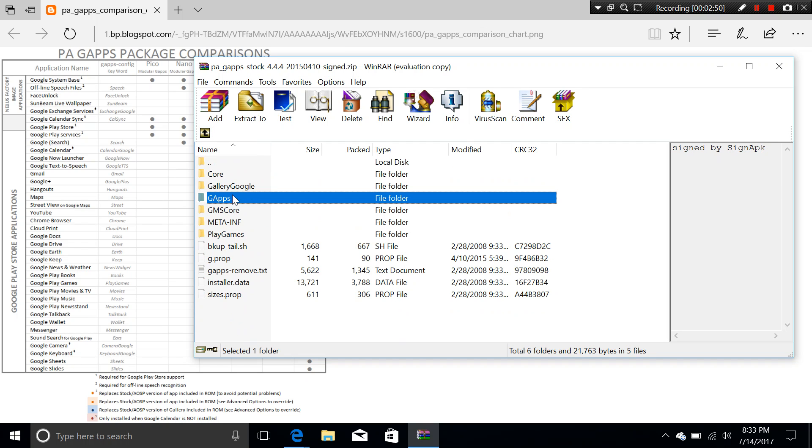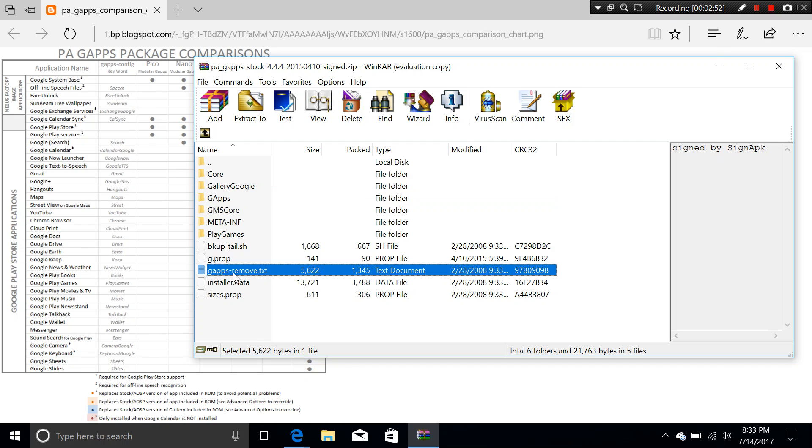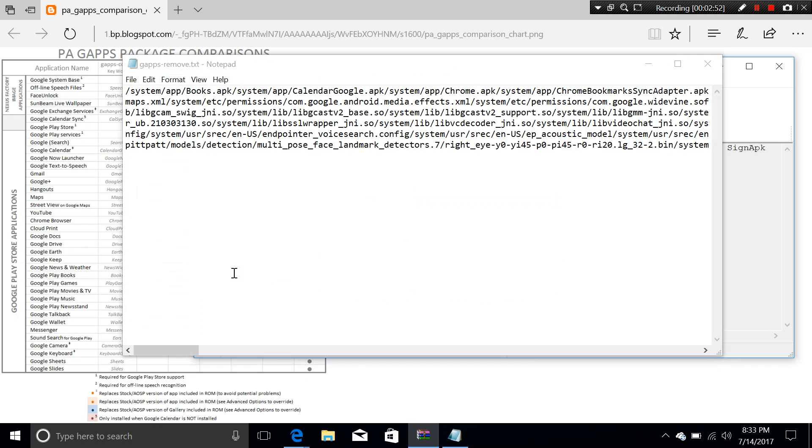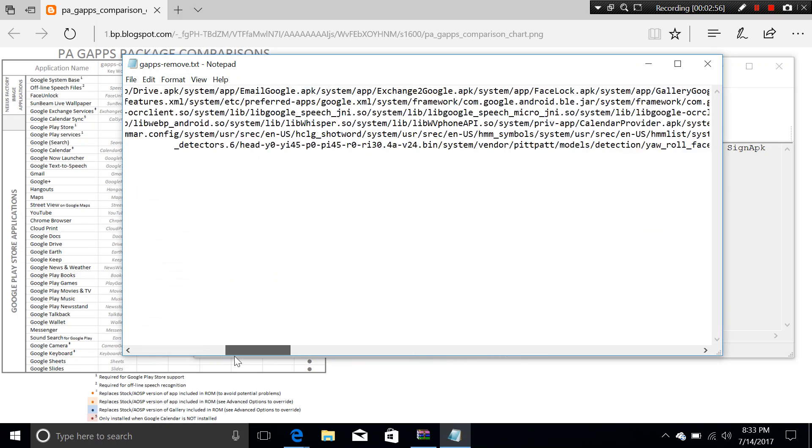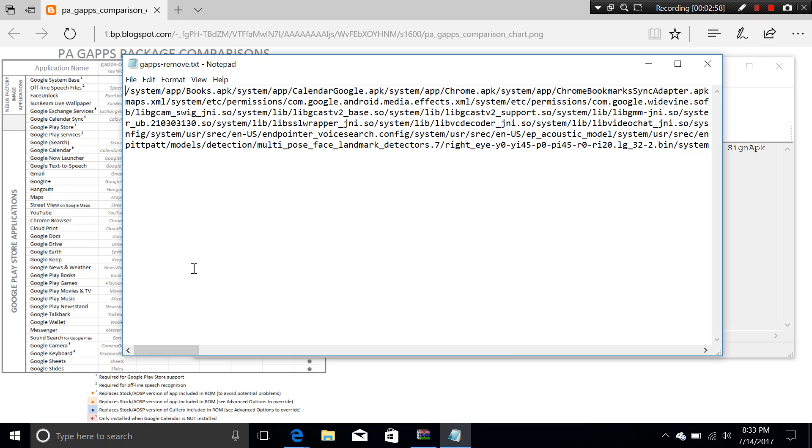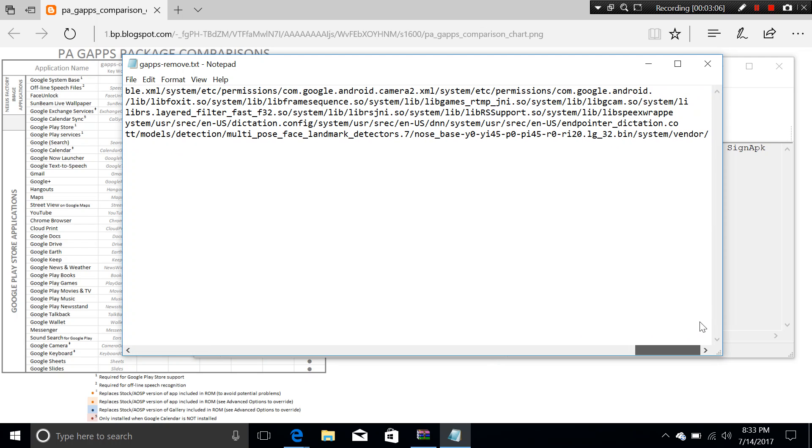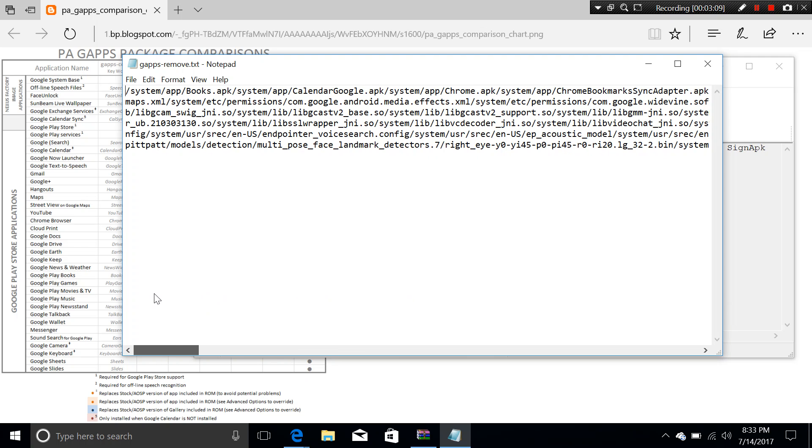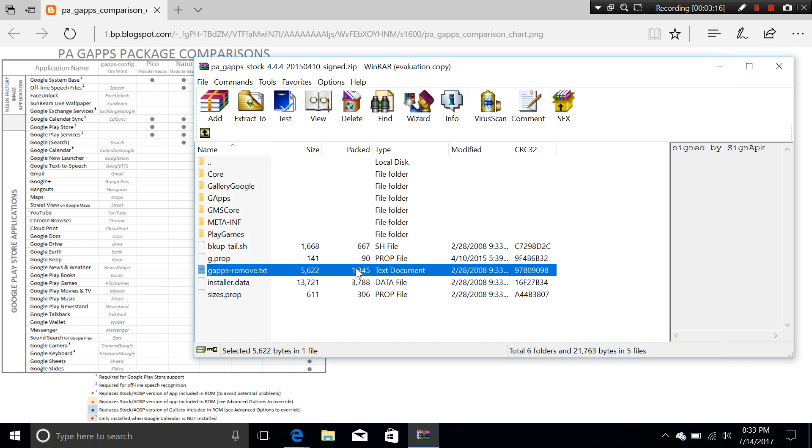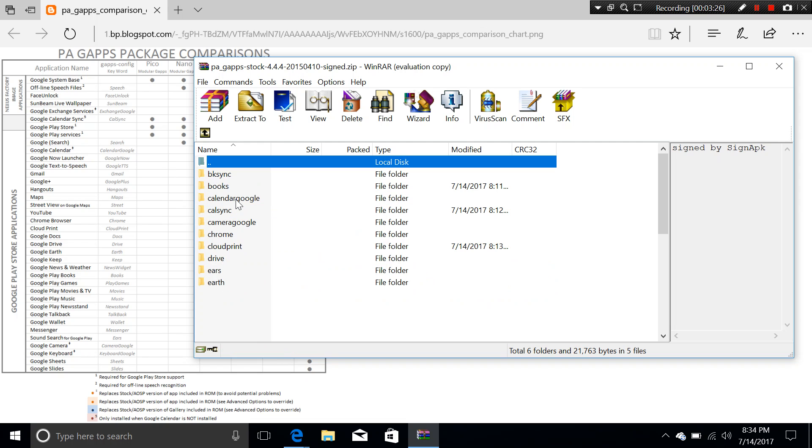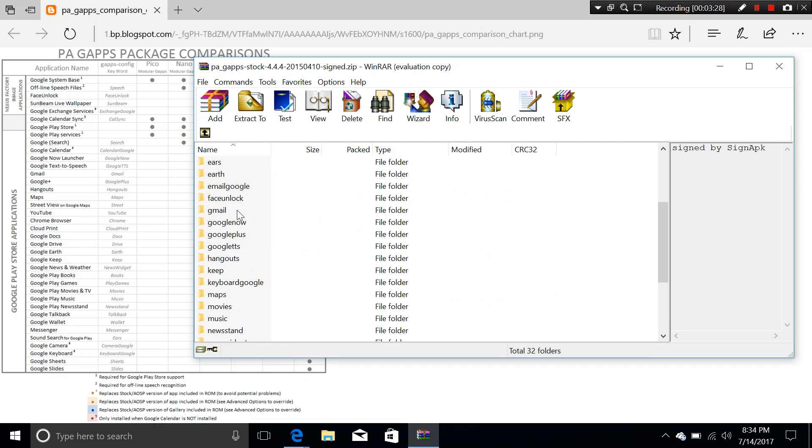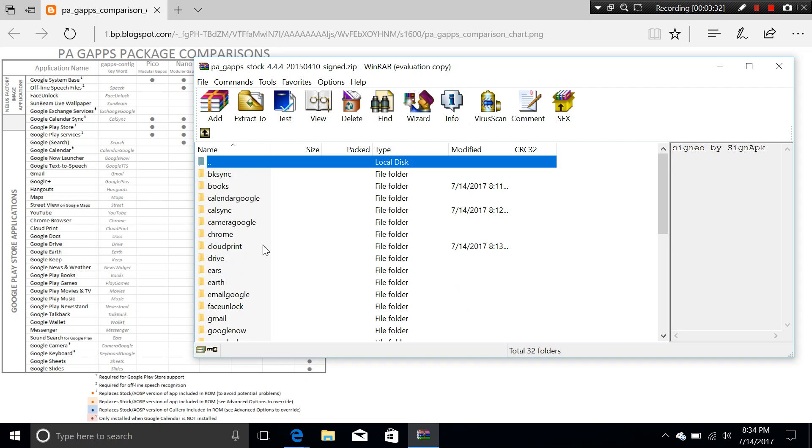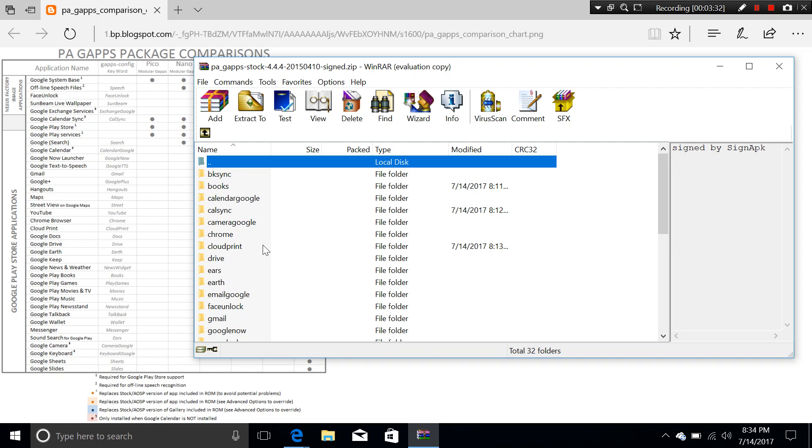The other method is going to the Gapps folder, which includes a list of applications that it's going to install when you flash this package. Now, before you go to the Gapps, let me just take a look at the Gapps remove text here. This is the file that is going to direct which app will be removed when you flash this package.